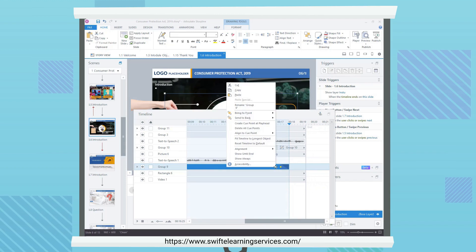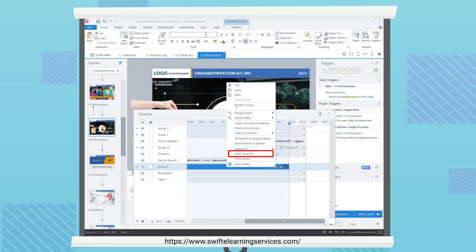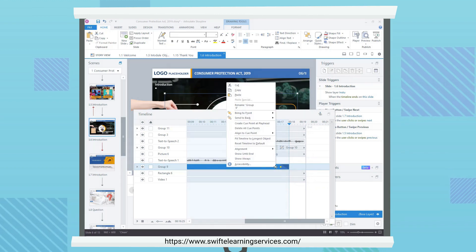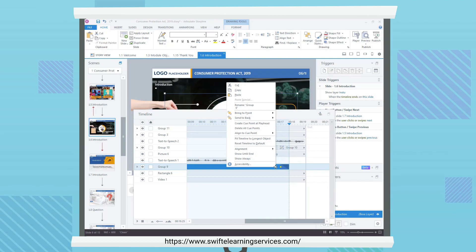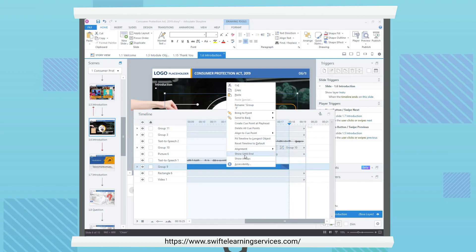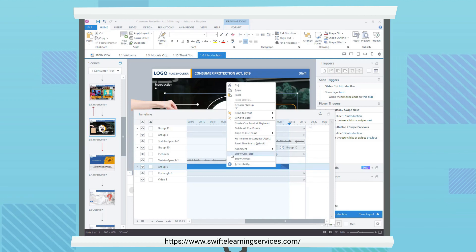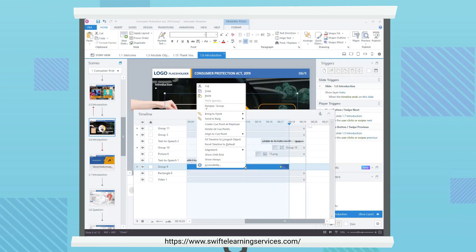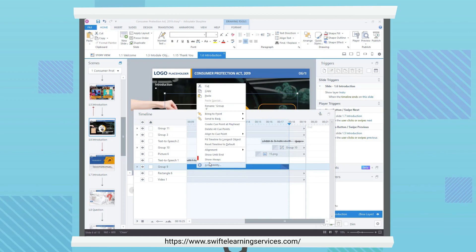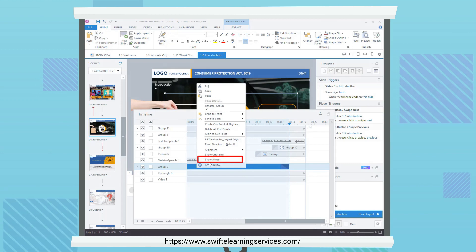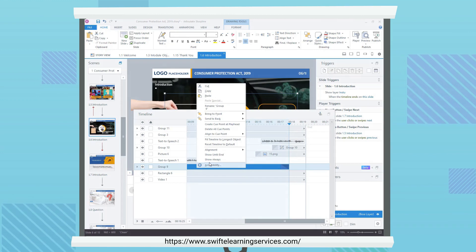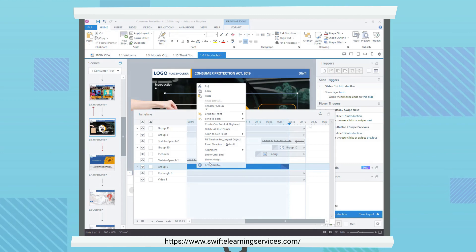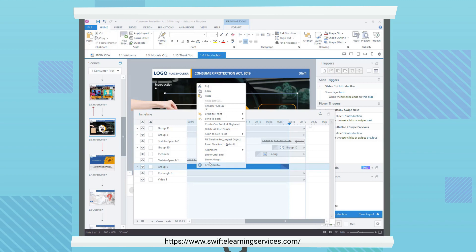Click Show Until End to display the object until the end of the slide's timeline. Click Show Always to display the object for the entire duration of the slide, from beginning to end.